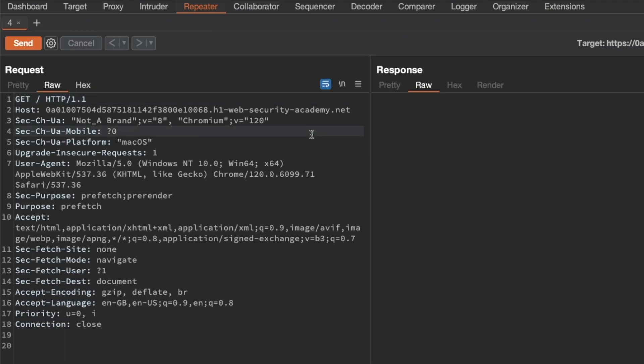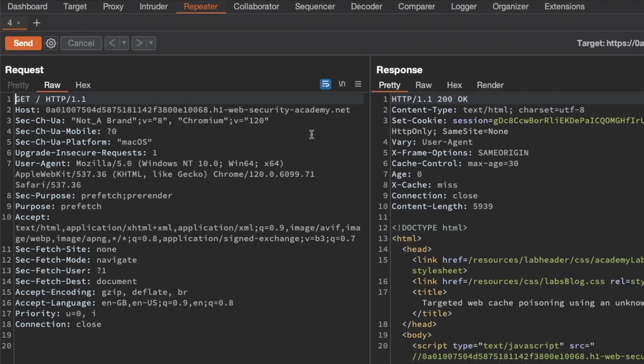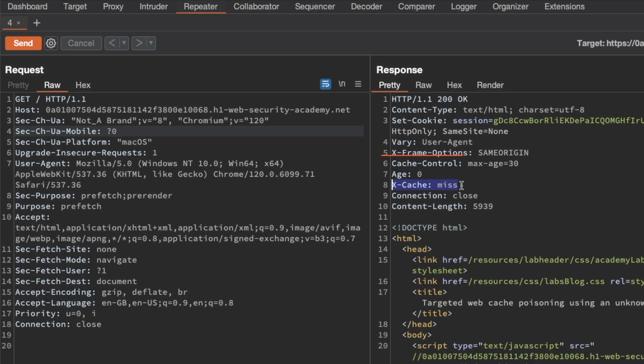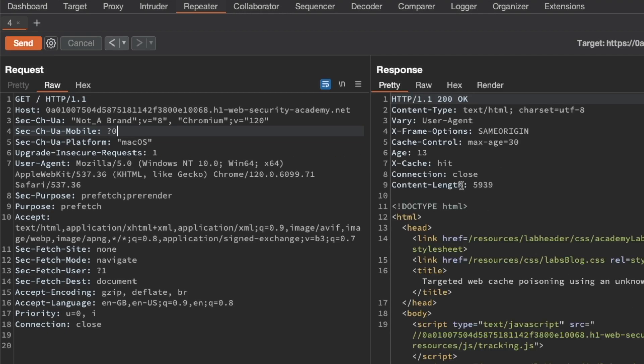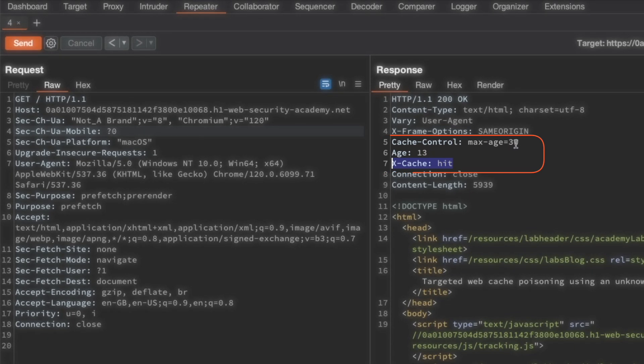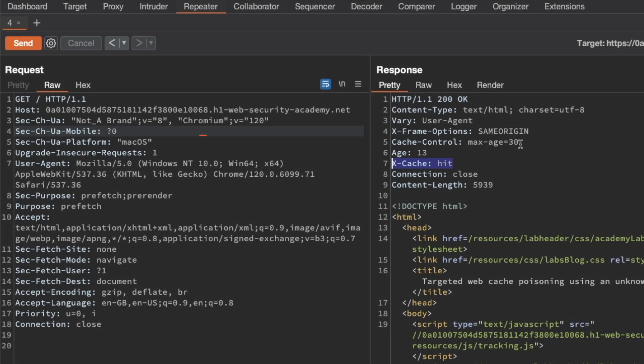The first question we have is, is this homepage a cache oracle? And yes, it is because we can see these three cache-related headers and most importantly, the X-Cache header here because it tells us whether this was a cached response or not. If we send this request a second time, we get a cache hit. The cache oracle for the homepage also tells us that the age is 13 seconds and that the cache response will expire in 17 seconds.